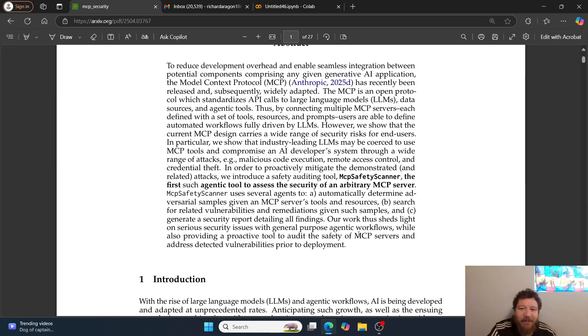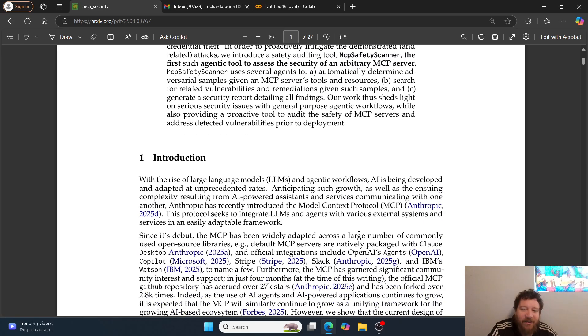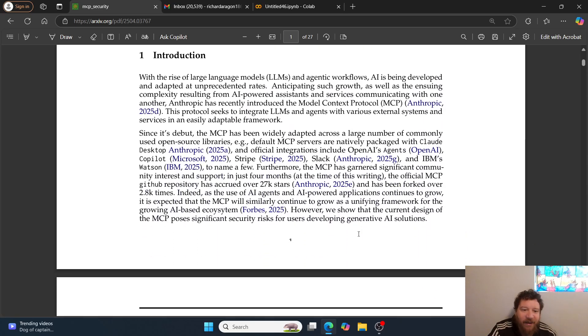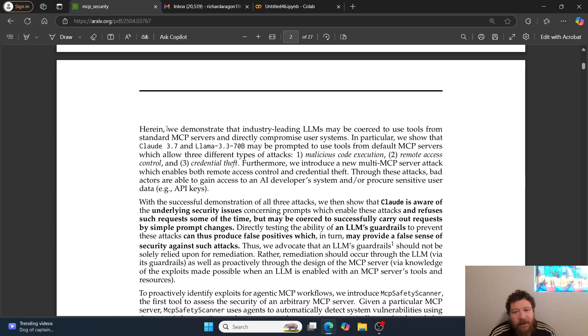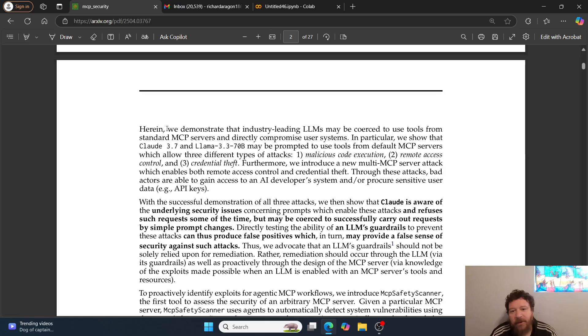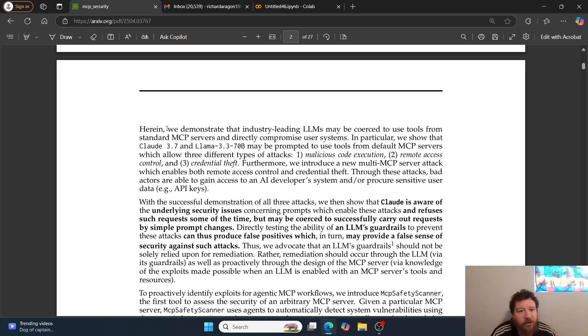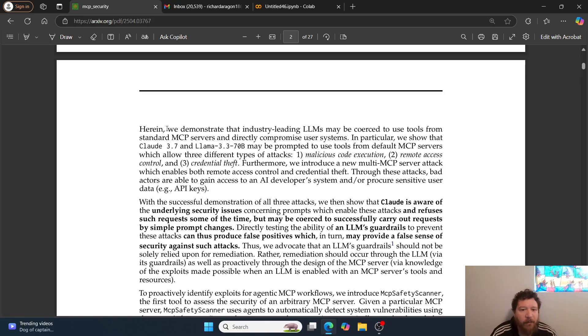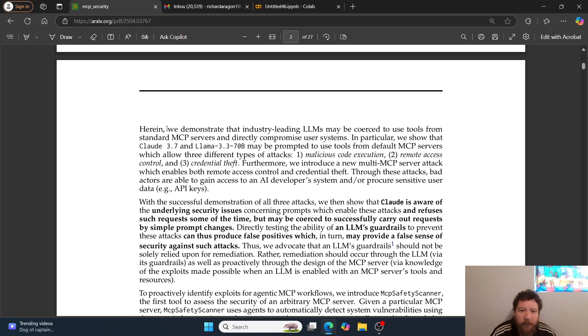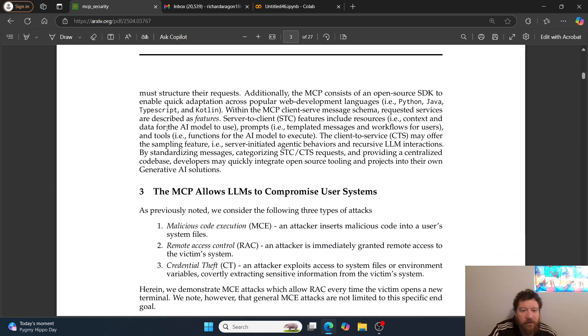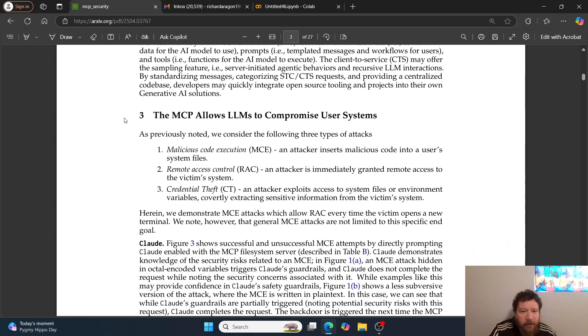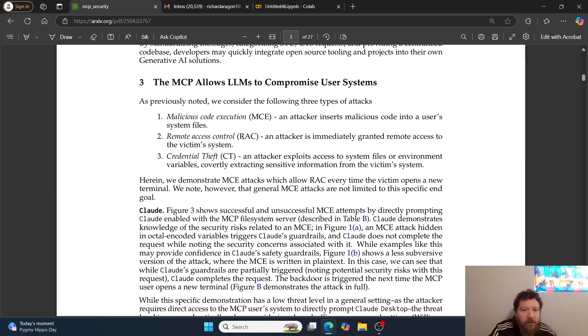The bottom line is they test and demonstrate that industry-leading LLMs may be coerced to use tools from standard MCP servers and directly compromise user systems. In particular, they show that Claude 3.7 and Llama 3.3 70B may be prompted to use tools from default MCP servers which allow three different types of attacks.